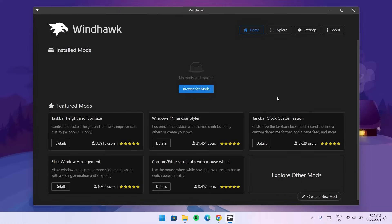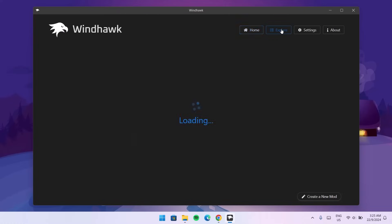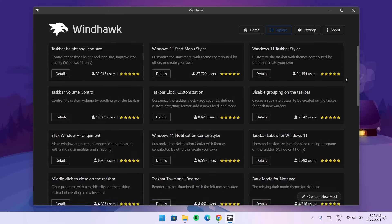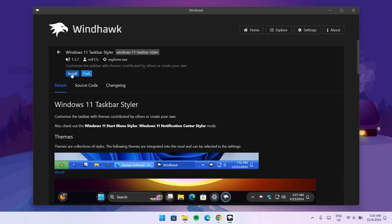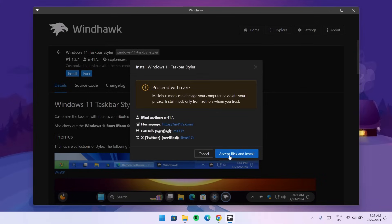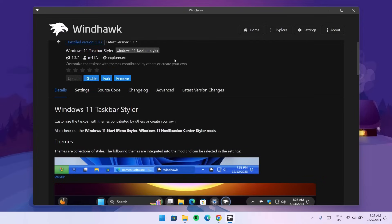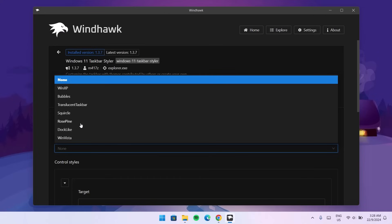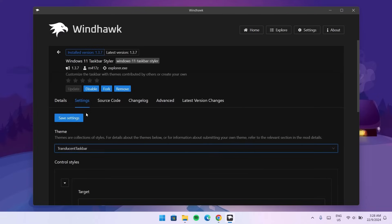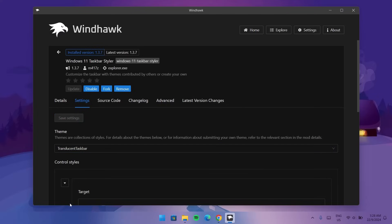This is what Windhawk looks like. Click on Explore and you'll have a vast majority of options to customize your Windows desktop. The first one I'm choosing is Windows 11 Taskbar Styler. Go to Details, proceed to Install, accept the risk and install — it's very safe. Once installed, go to Settings, expand the Theme section, and choose Translucent Taskbar. Then click Save Settings.